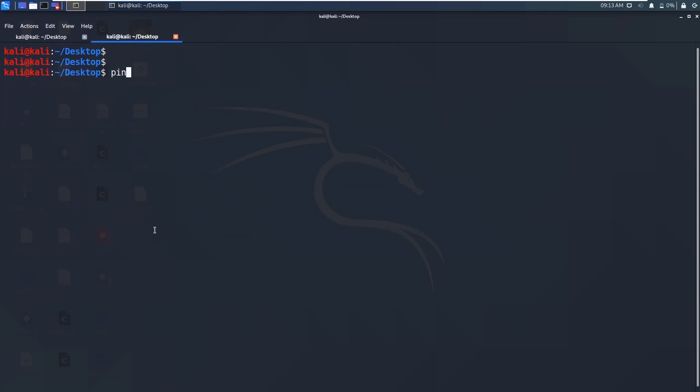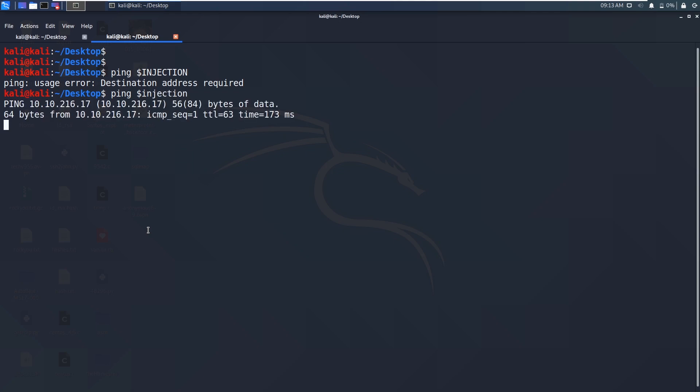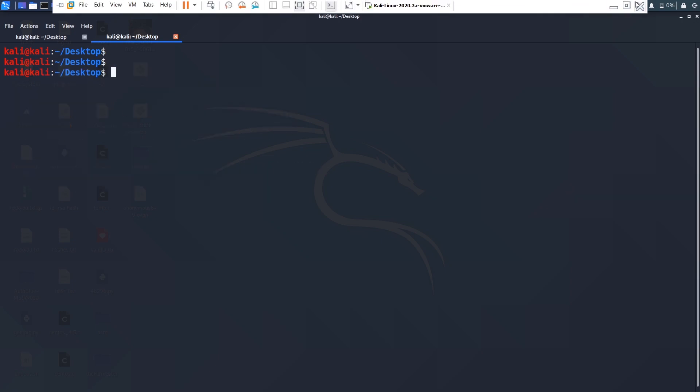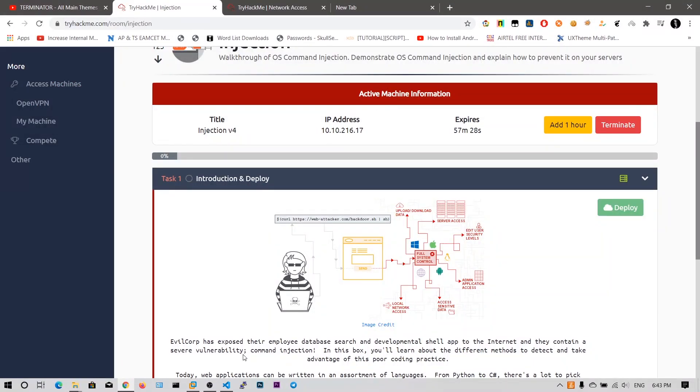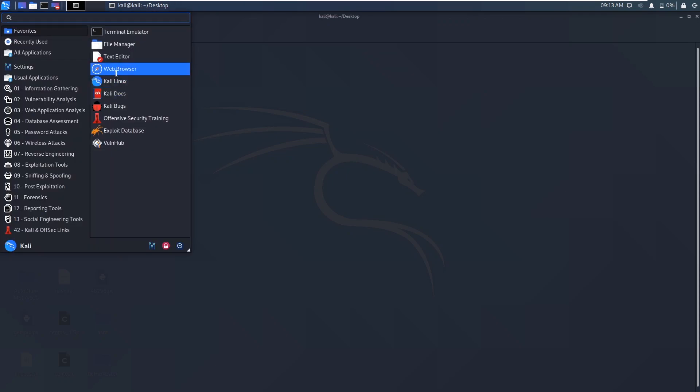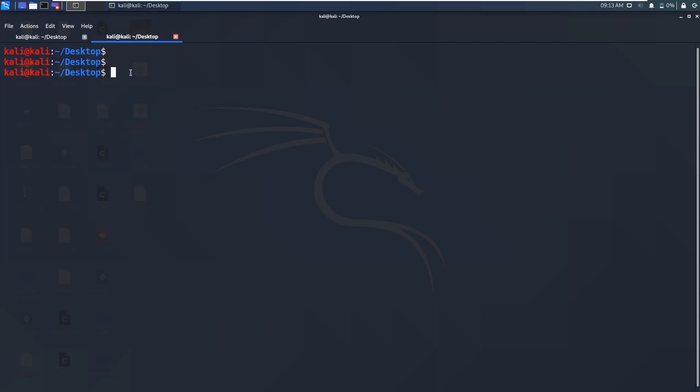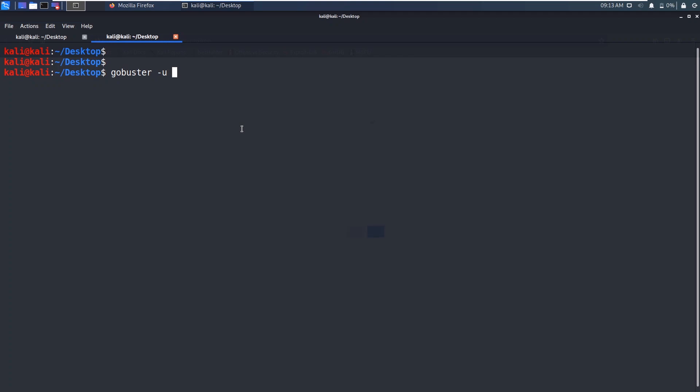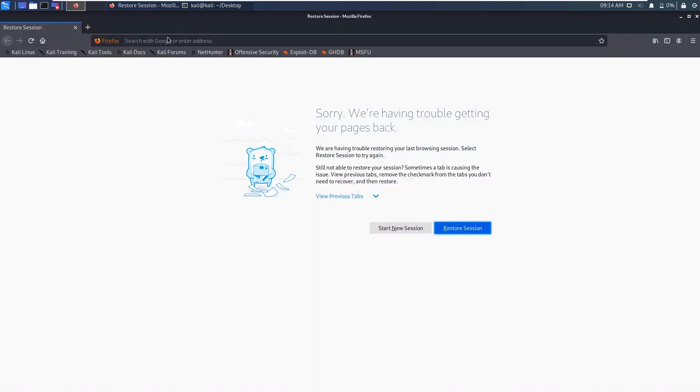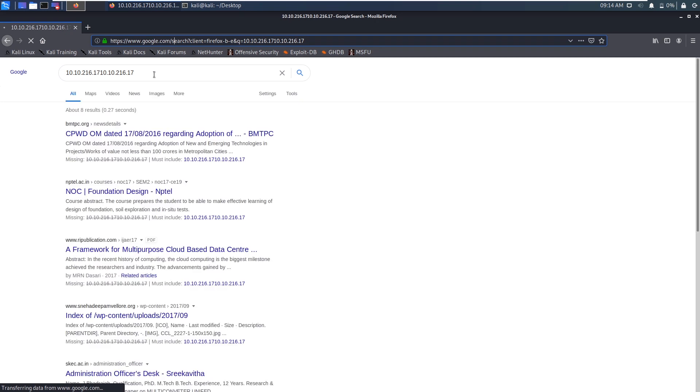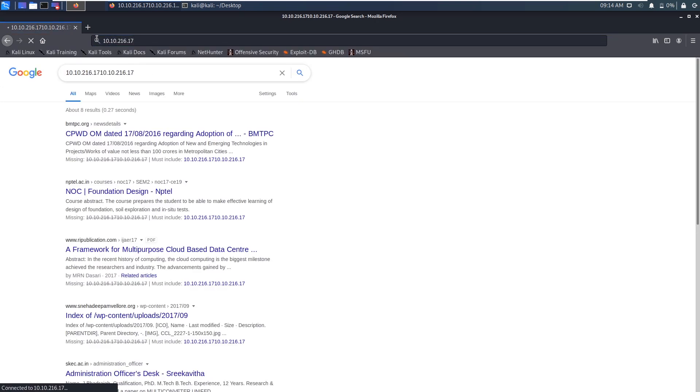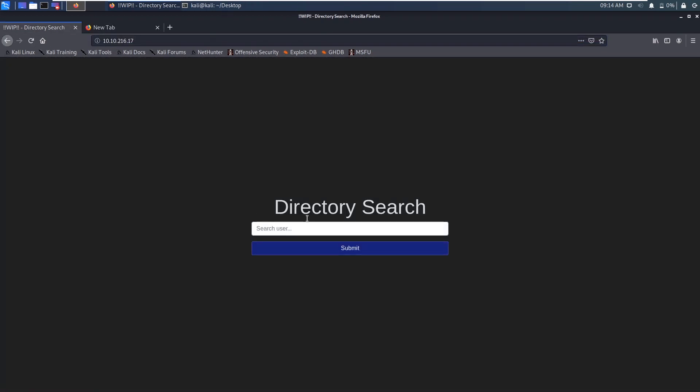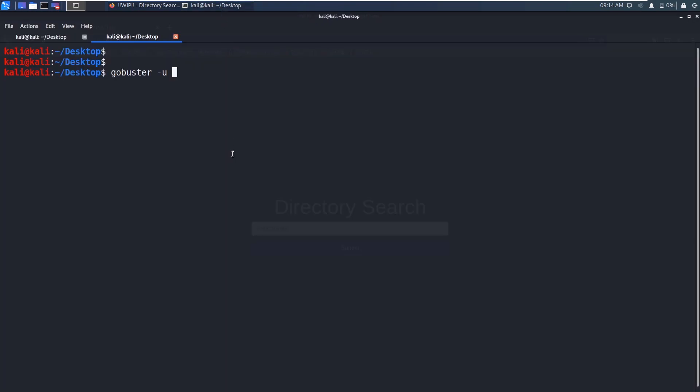So what I can do is I can say just ping dollar injection. As you can see I am successfully pinged to this web server. Let me copy this one and let me open this in the firefox browser to see anything valuable. In meantime I will run the gobuster tool on this URL to discover any directories. I did paste it two times.